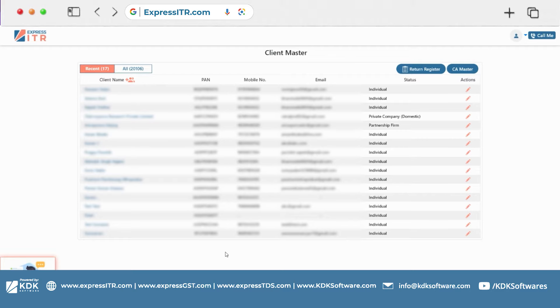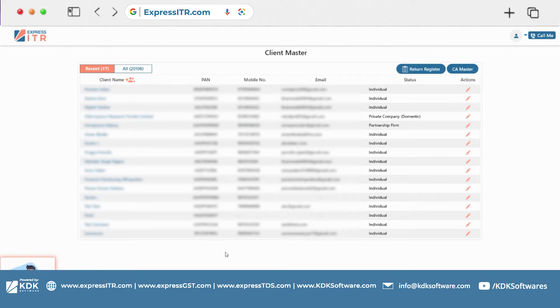Hello everyone, welcome back to our channel. Today we will make a very small video for our users because some users demanded to know how to check the last year's computation.